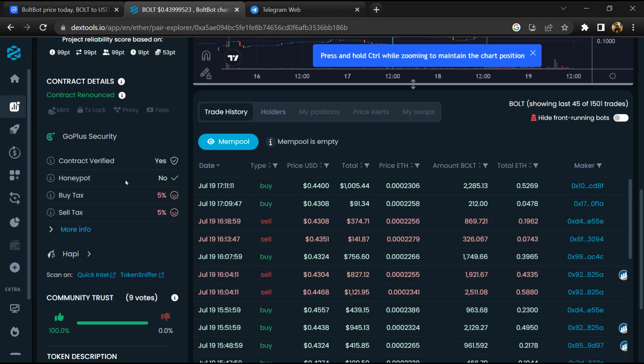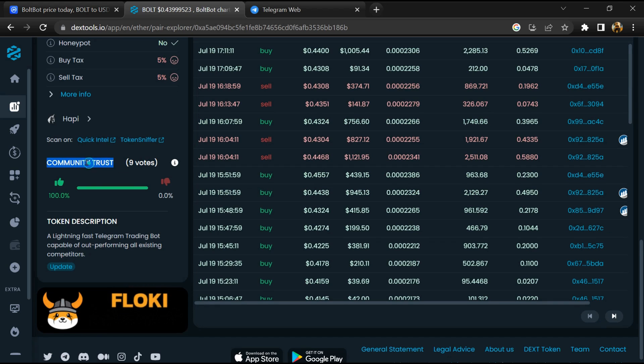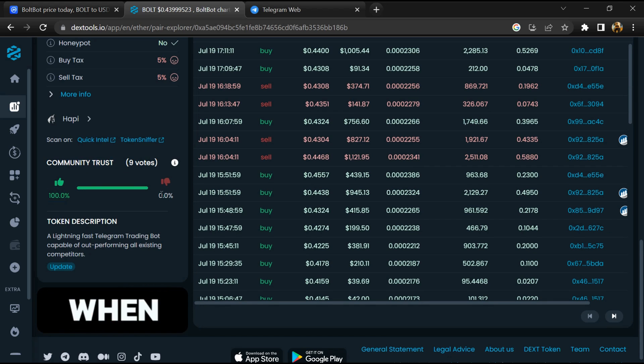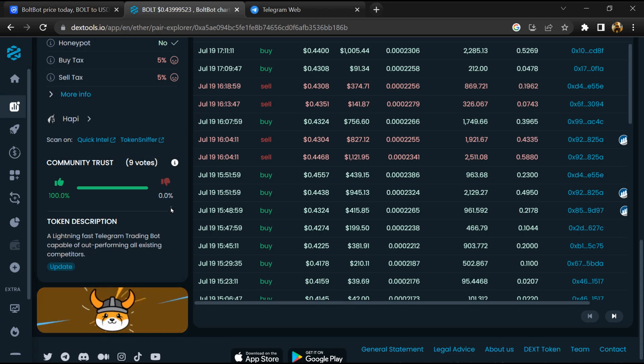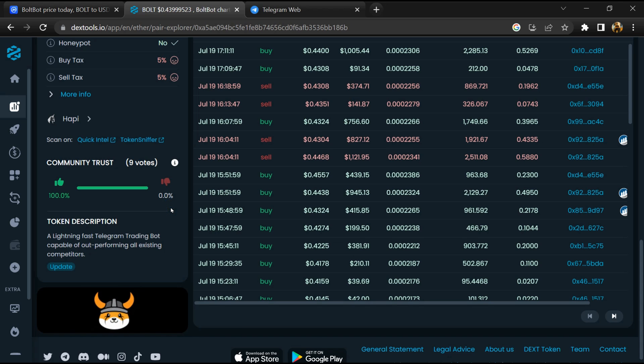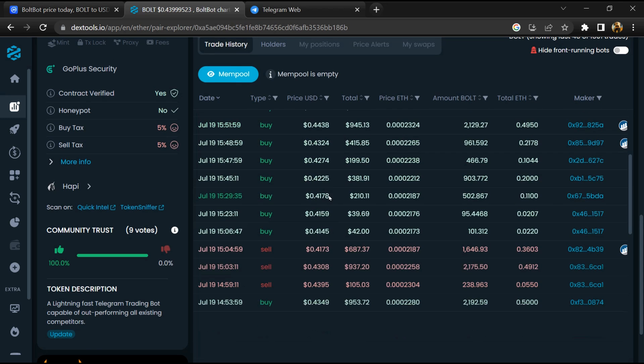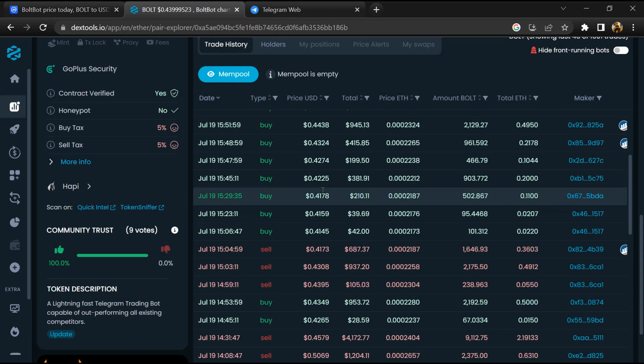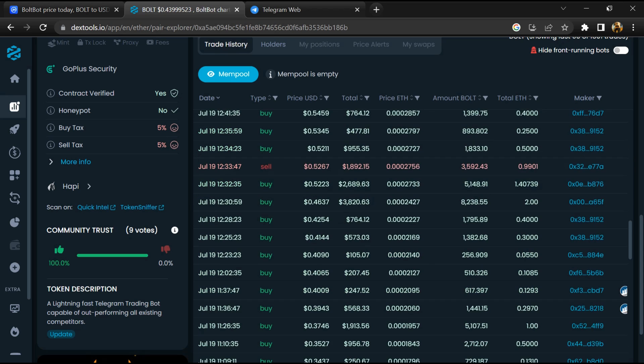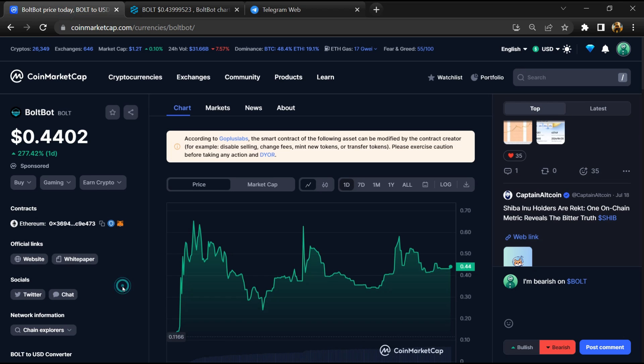Here you will check the community trust. You can also check buying and selling transaction details. After that, go to CoinMarketCap and click on the market section.